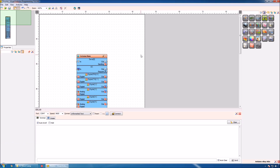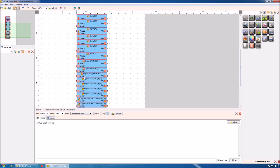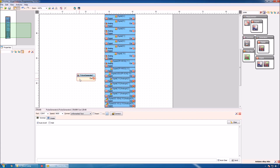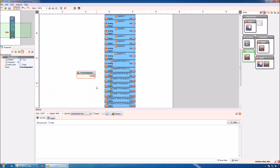The Arduino Nano has a built-in LED connected to pin 13. This is also shown on the Arduino component in Visuino. One of the simplest projects we can create is to make this LED pulse on and off once a second. To do this, we can add a pulse generator — use the filter box to find it, then select it and drop it in front of pin 13 and connect it.